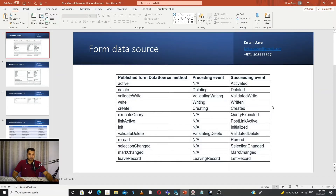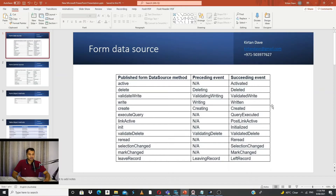I have listed down the methods which are available for event subscription. There are various objects for which the methods are available, and which have preceding and succeeding events for us to utilize for customization. A preceding event is something which happens before the method is executed, and a succeeding event is something which happens after the method is executed.